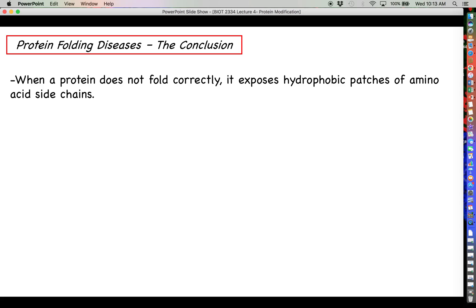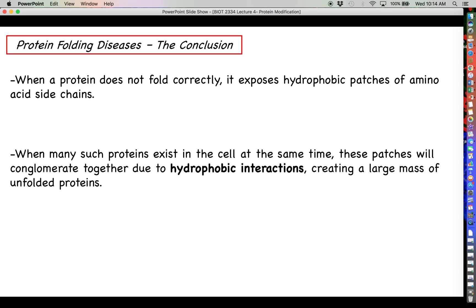Those two diseases illustrate the general idea of what goes wrong when proteins do not fold correctly and can't be destroyed. When a protein does not fold correctly, it exposes hydrophobic patches of amino acid side chains. Normally, when proteins fold correctly, those hydrophobic side chains are buried at the center of the protein so they do not have to interact with water — that is the major driving force behind correct protein folding. When a protein misfolds, these hydrophobic amino acids are not properly hidden.